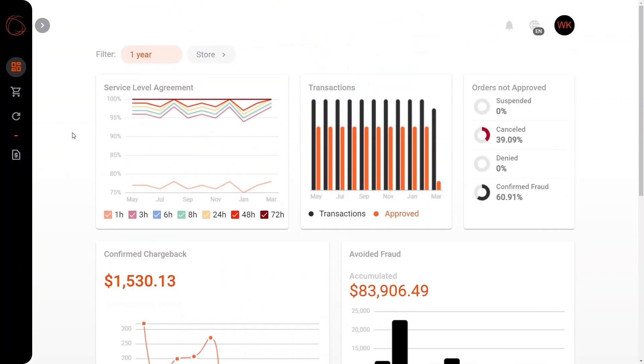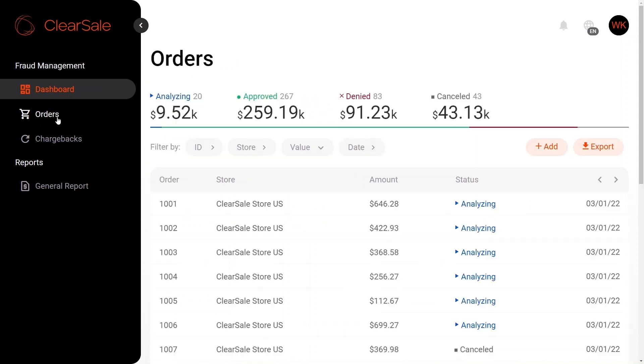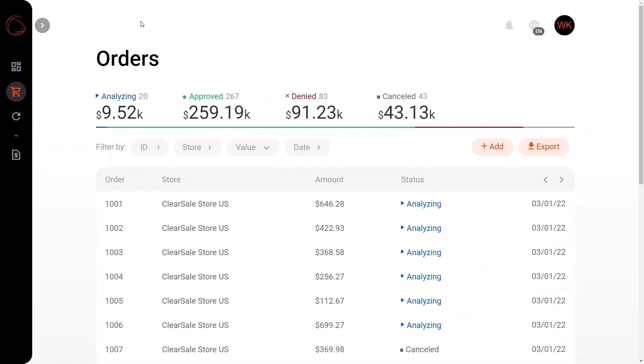You can see on the left-hand side here that we're going to go ahead and open that bar just once more so we can check out the orders tab. We can also minimize this tab as well. So you can see here that we have information relating to all of the orders that are currently being analyzed, approved, denied, and canceled.